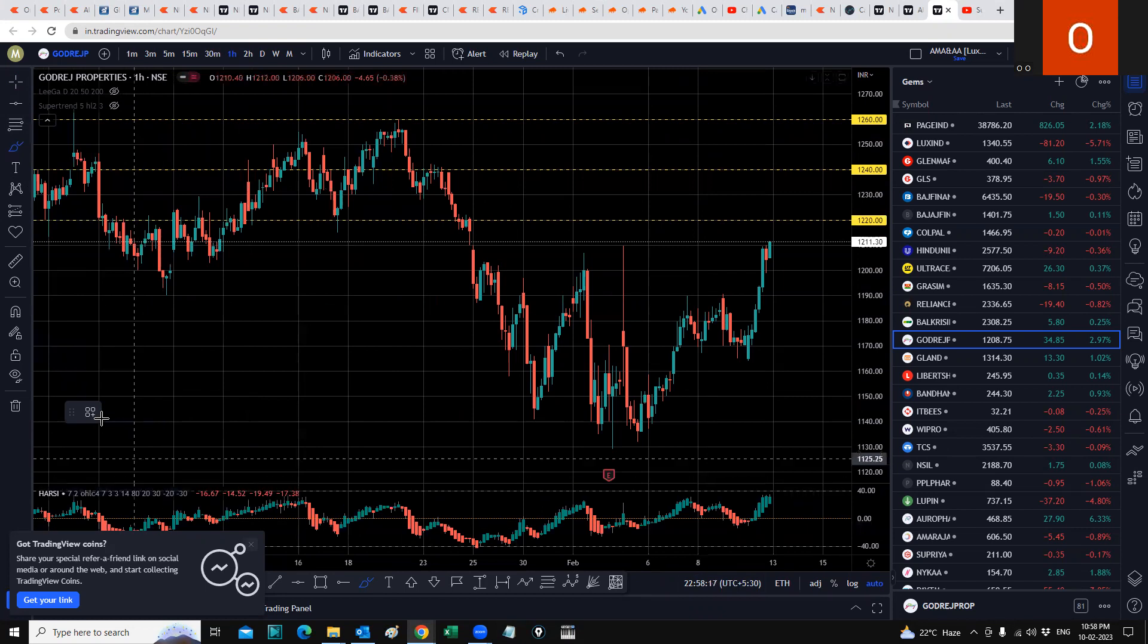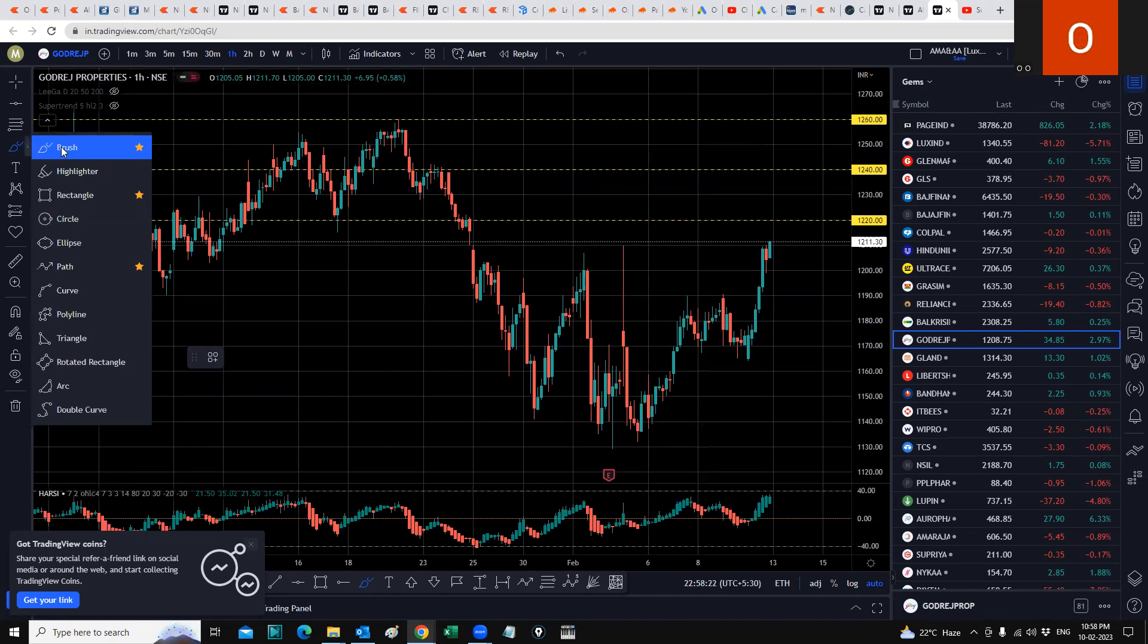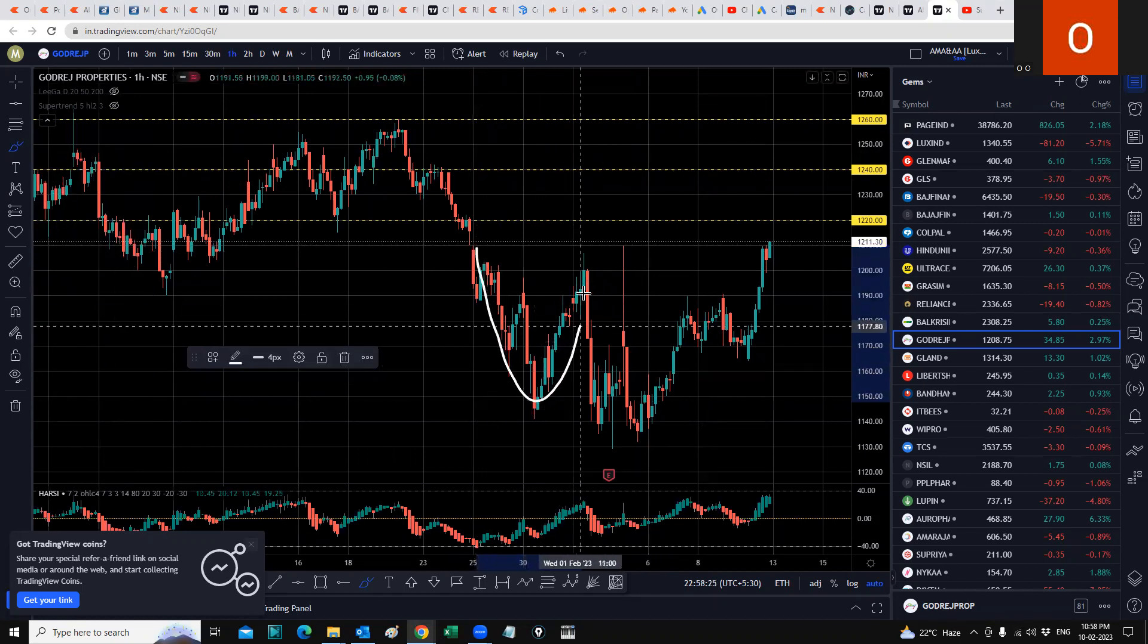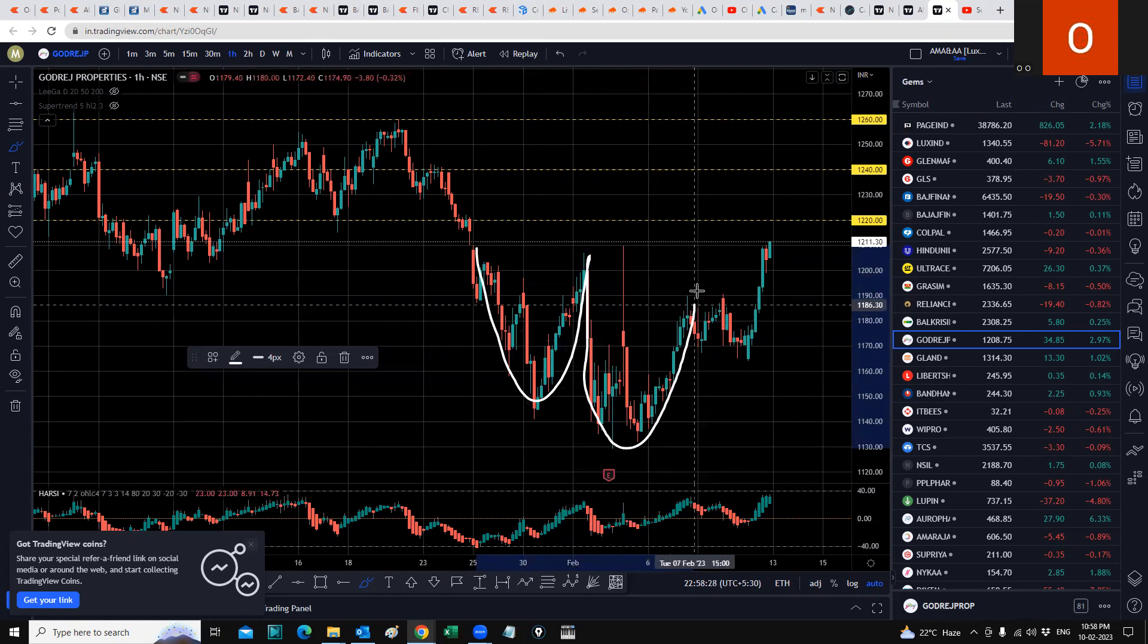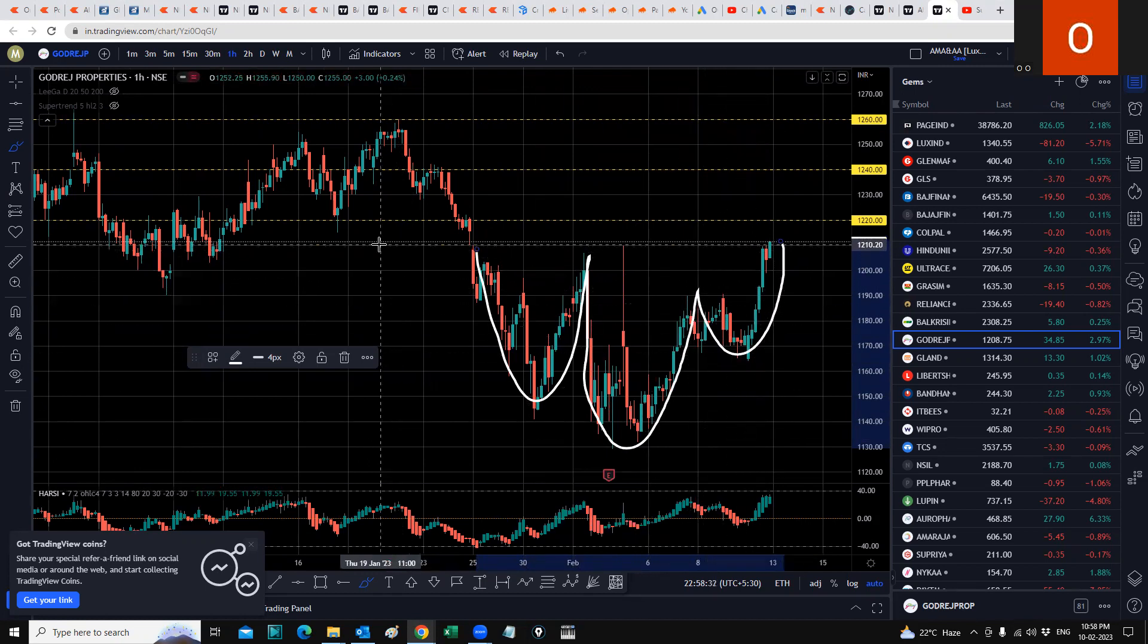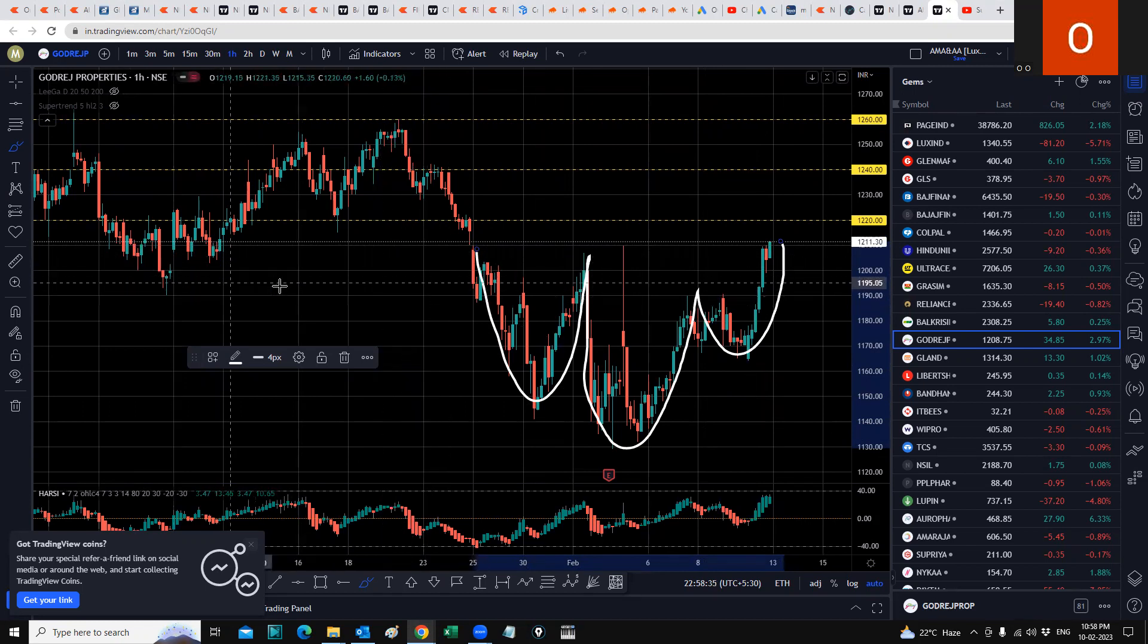What would be an inverse head and shoulder? I think it's an inverse head and shoulder, though I'm not sure if everybody would agree with me. This will be one shoulder, this is the head, and then this is the next shoulder. Somewhere over here is the neckline.